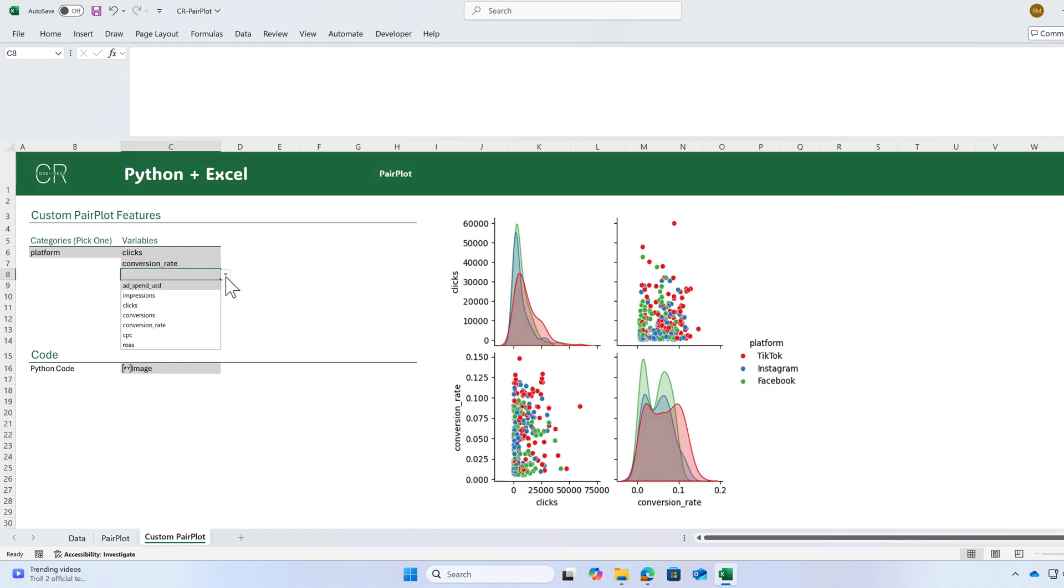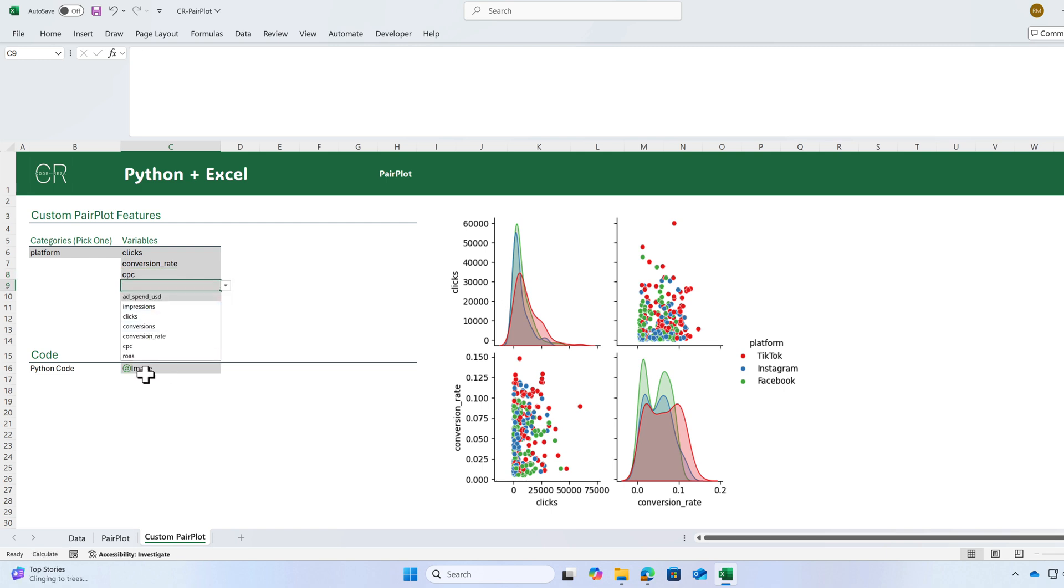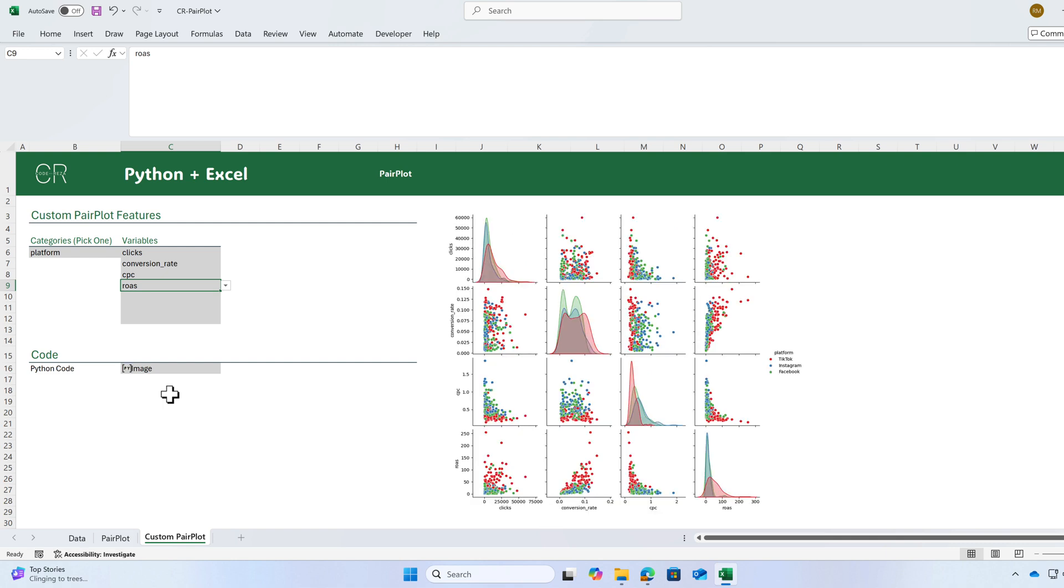I can also add more variables. I have four variables. And I should get a 4x4 plot.